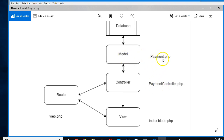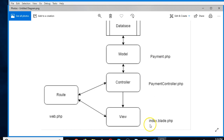Naming conventions are important: controller files are named in singular, capitalized, with 'Controller' appended — e.g., 'PaymentController.php'. Model files are singular and capitalized with no suffix — e.g., 'Payment.php'. View files end in '.blade.php' and are mostly HTML with some Blade PHP syntax.